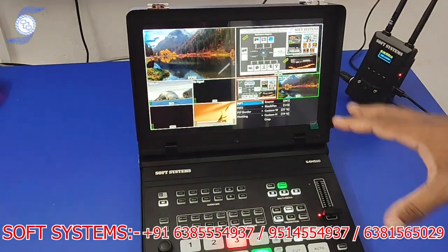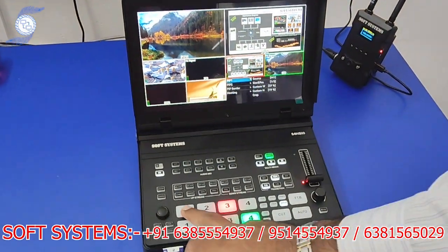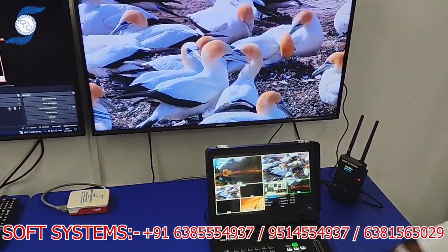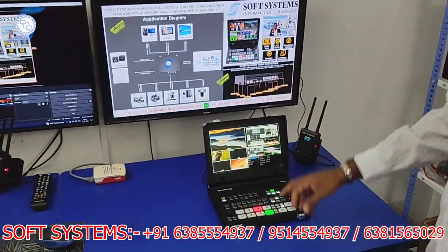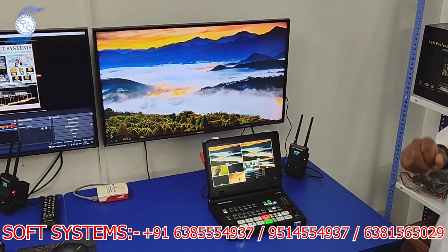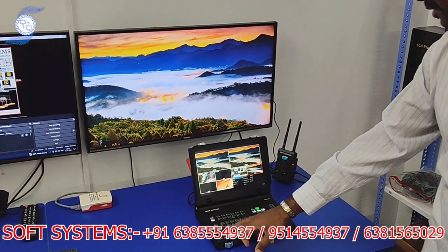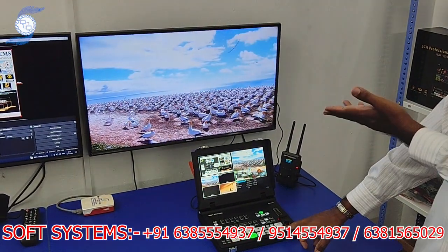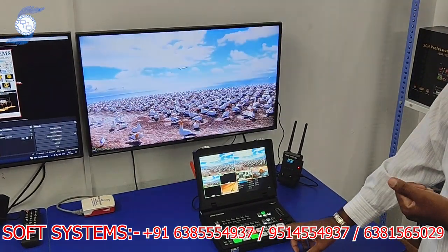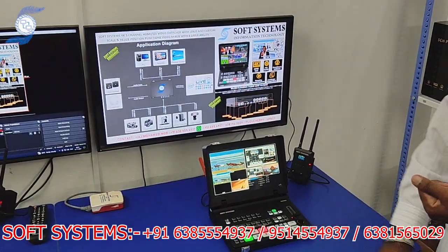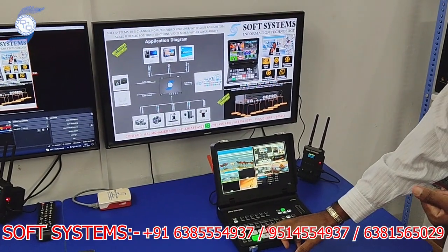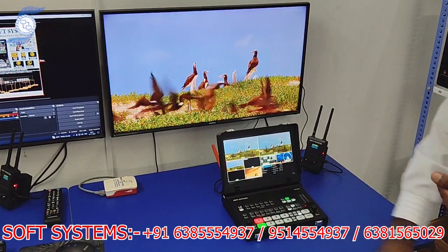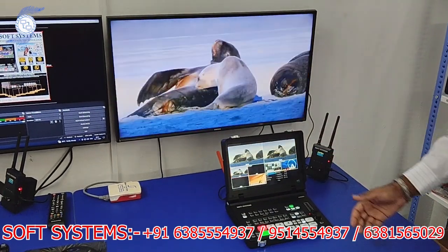I will show how the concept works. I am switching sources — source one, source three, source four. You can do auto transition or cut. This is the normal switcher function: auto, cut, and direct source change.